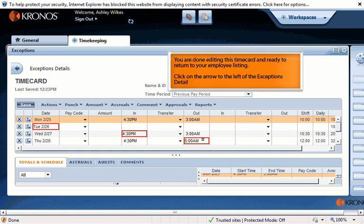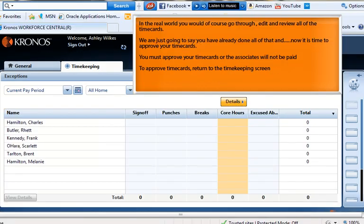You are done editing this time card and ready to return to your employee listing. Click on the arrow to the left of the exceptions detail. In the real world, you would go through, edit, and review all of the time cards. We are going to say you have already done that, and now it is time to approve your time cards. You must approve your time cards or the associates will not be paid. To approve time cards, return to the timekeeping screen.